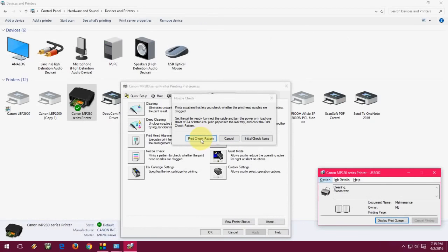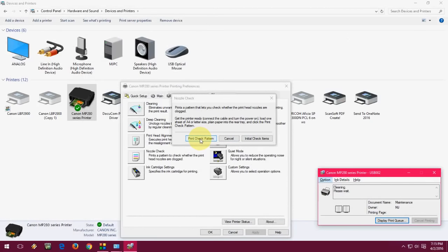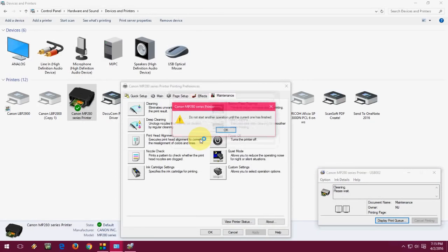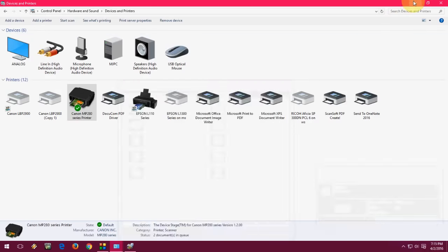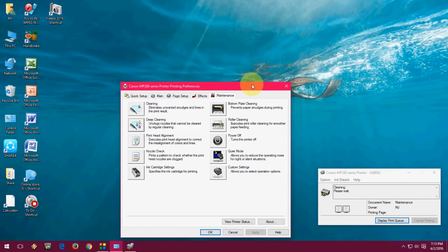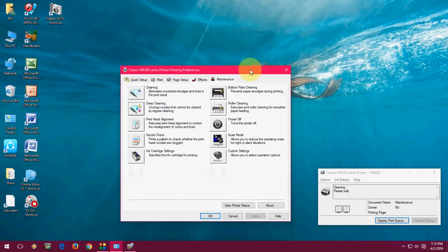So you can do the same thing like print pattern, sample pattern. So click on the Print Pattern and insert the paper to your Canon printer. And it will print some sample for best, and you need to clean once again.